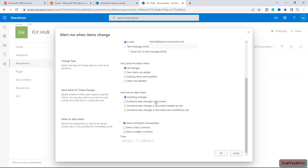Someone else changes a document - like there is a folder and we have a lot of users with permission to the document. We'll get an alert if I click on this radio button. And if someone will change a document which is created by me, you can select this radio button if you want this sort of alert.